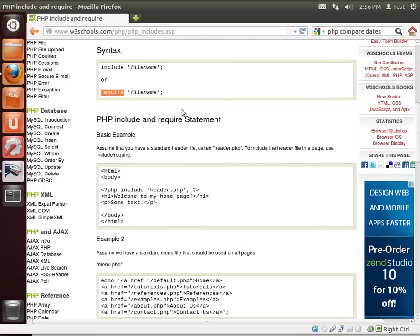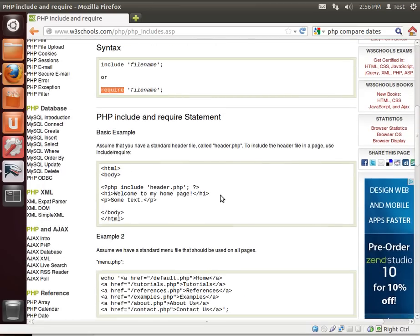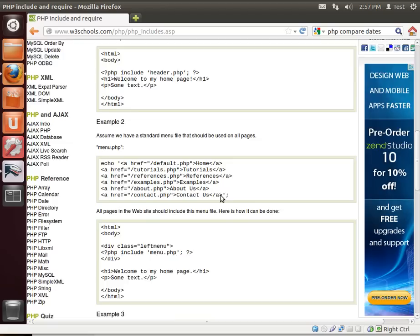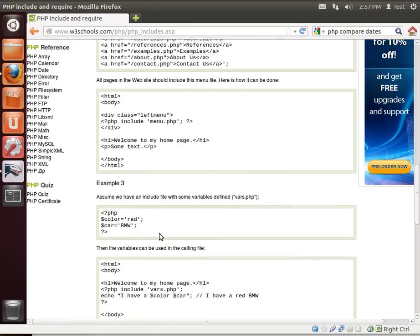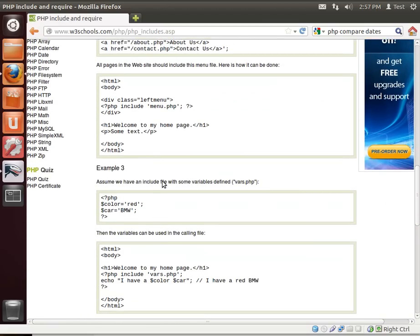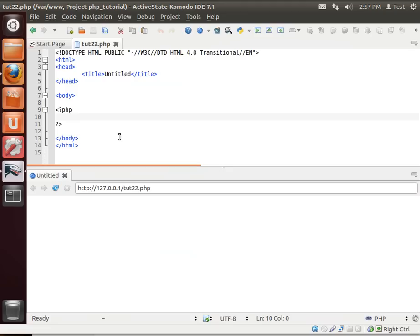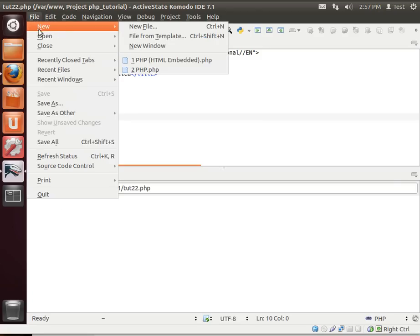Now, the example they give out on w3schools.com, albeit a good example, is also a little cumbersome and kind of hard to understand if you're pretty new to this. So we're going to just throw caution to the wind and open up our IDE and actually do something here. Notice how we have tut22.php, our 22nd tutorial, and there's really not much in here.